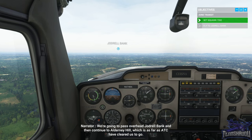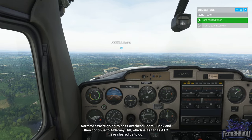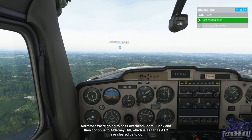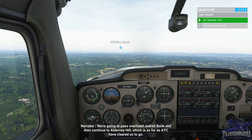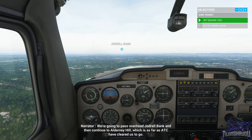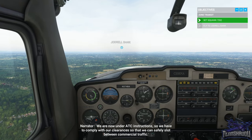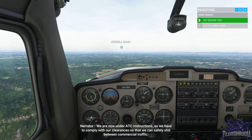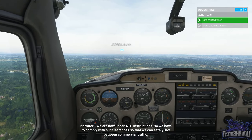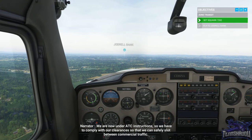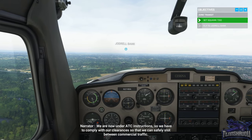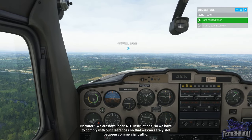We're going to pass overheads Jodrell Bank and then continue to Alderney Hill, which is as far as ATC have cleared us to go. We are now under ATC instructions, so we have to comply with our clearances so that we can safely slot between commercial traffic.